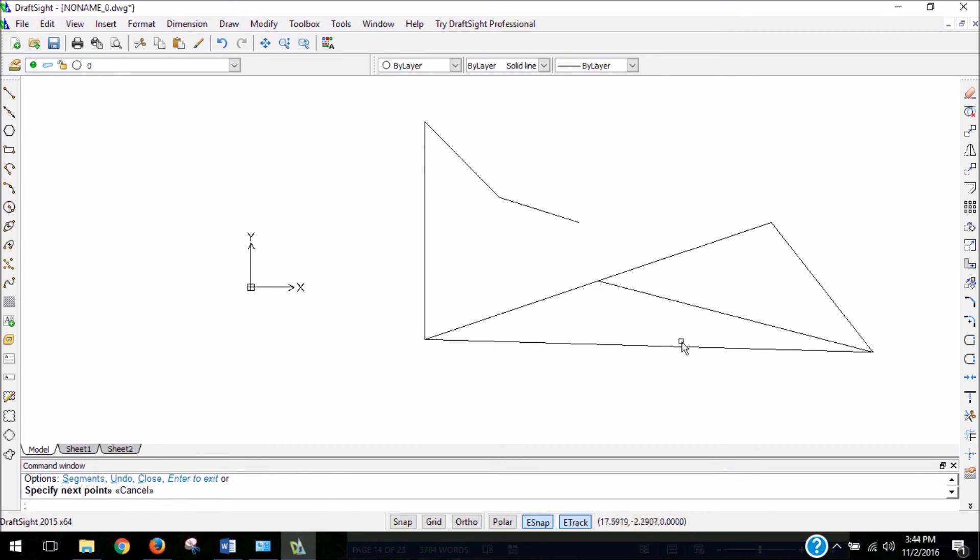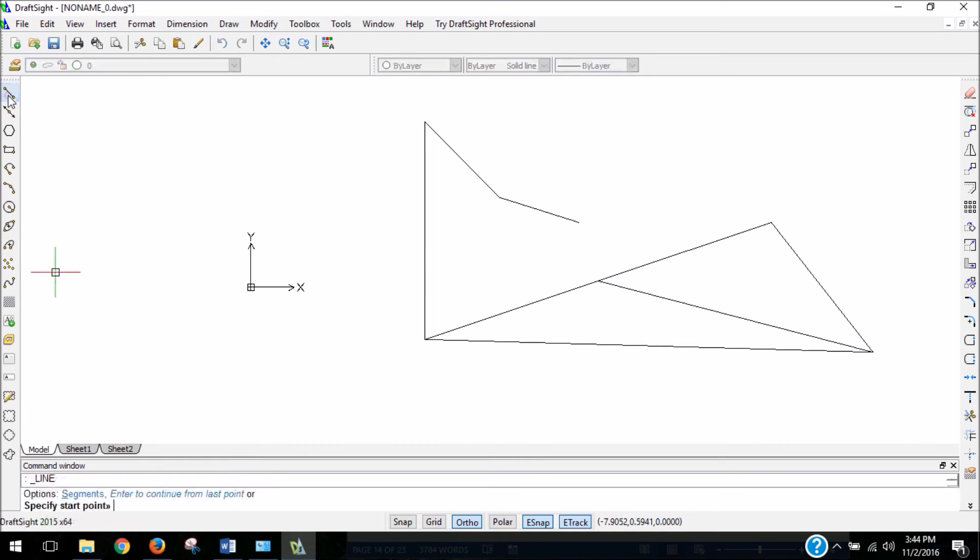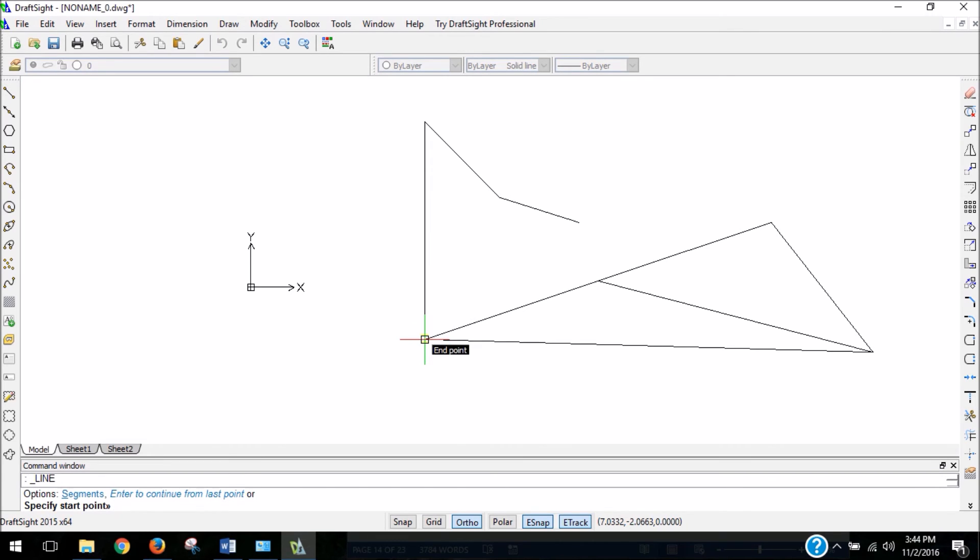We can also use ortho. And what this will do is only allow us to create lines in the vertical and horizontal axis. So you're going to be along X or Y no matter where you position your mouse. So go ahead and try that out.